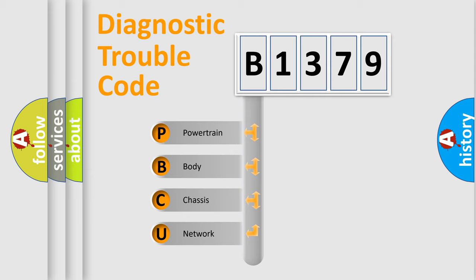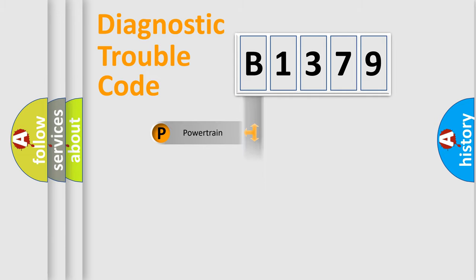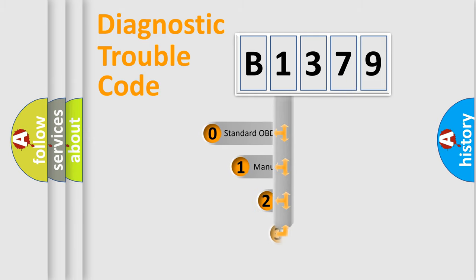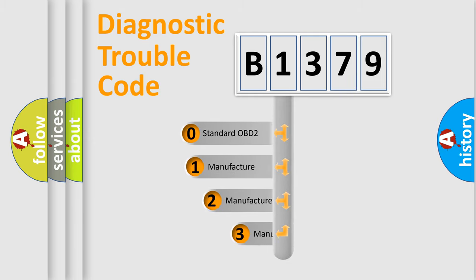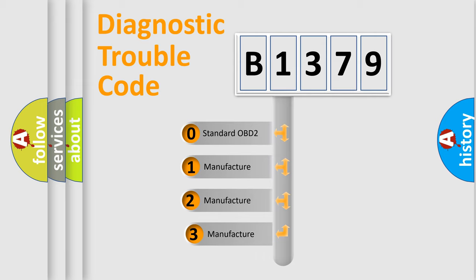We divide the electric system of automobile into four basic units: Powertrain, Body, Chassis, and Network. This distribution is defined in the first character code.